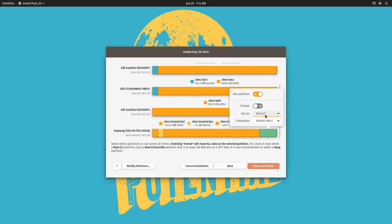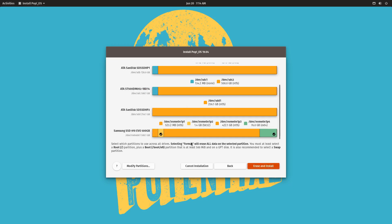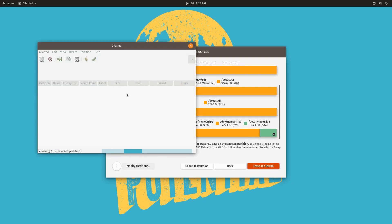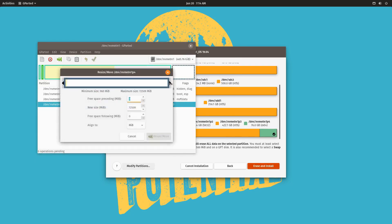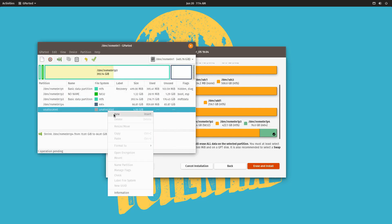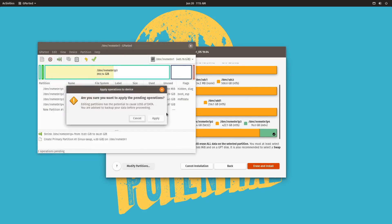Now the new partition becomes available and you can select it as the root partition. Actually, we need to do something first — we'll need to create a small swap partition too. Let's resize this one and give it 4 gigs of space, then create a new partition with the file system set to Linux swap, add that, and apply it.